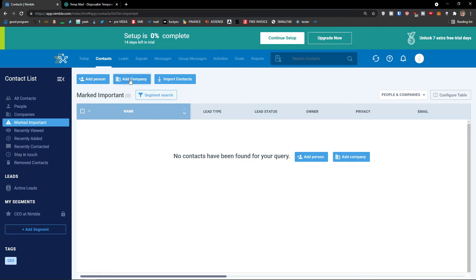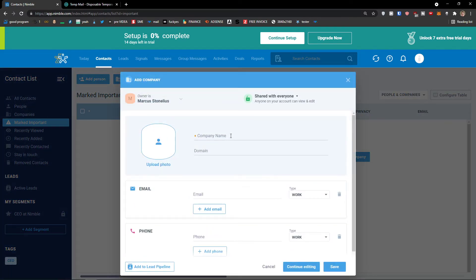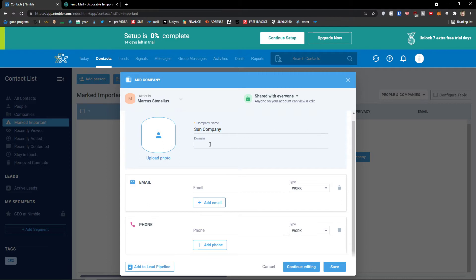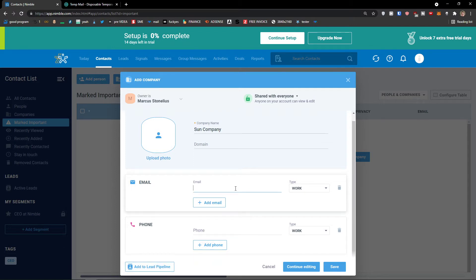What you can do is to simply first add a company — that's how we are going to start. Company name, let's say Sun Company. On the top left you're going to have the owner, and you can share it with anyone. Sun Company domain, if you have one, email, phone. You can also add it to the lead pipeline. So this is Sun Company and I'm going to click save.